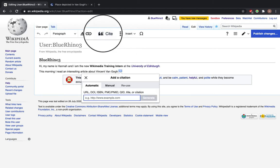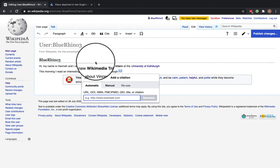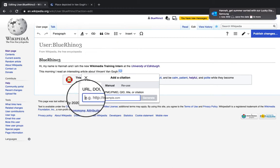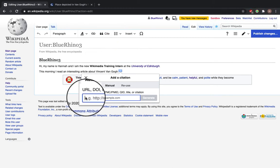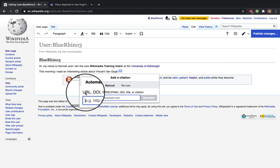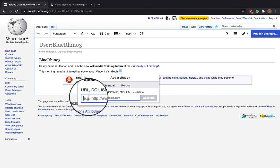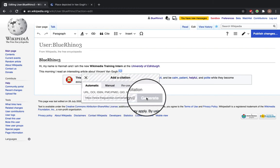And you can see it comes up with automatic, manual, reuse. So you can input it with any of these options: URL, DOI, ISBN and so on. So ours is a URL. Click generate.